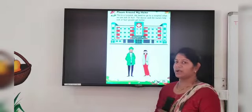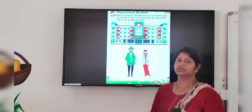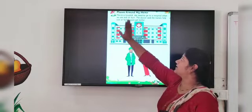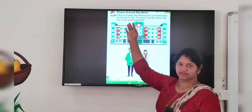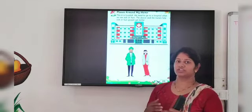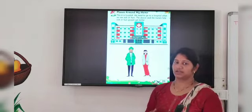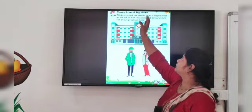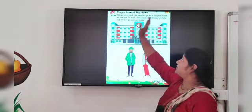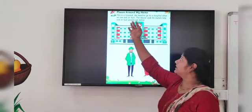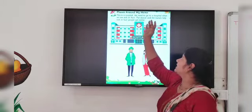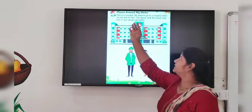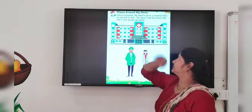Now I am going to teach you about hospital — places around my home. This is the hospital. We need to go to a hospital when we are sick or hurt. The doctor and the nurses help sick or hurt people get better.